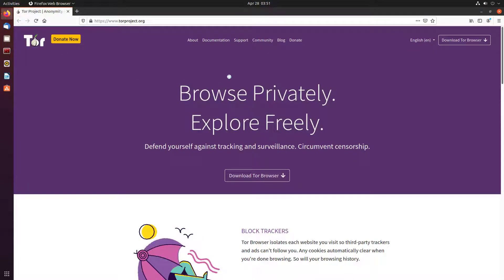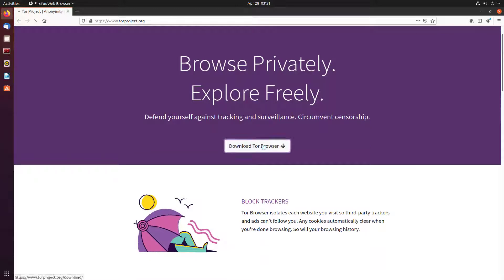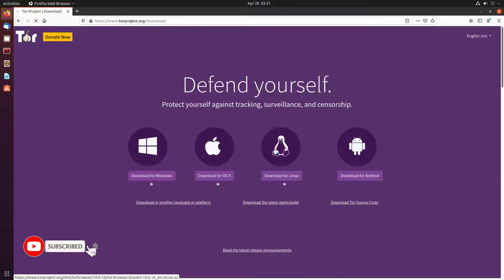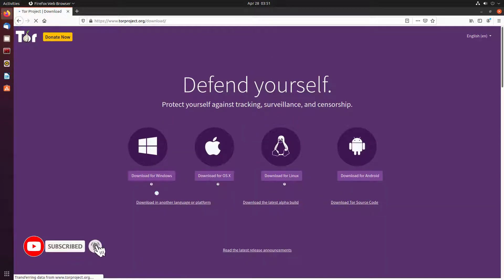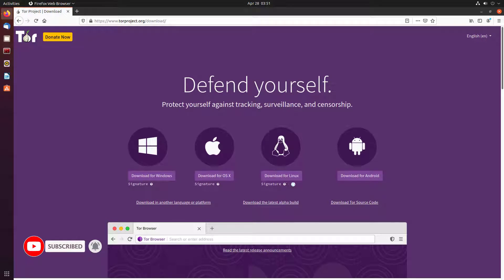The Tor Browser is a web browser that anonymizes your web traffic using the Tor Network, making it easy to protect your identity online. Tor is an open network of servers run by volunteers that are guided by the non-profit Tor project.